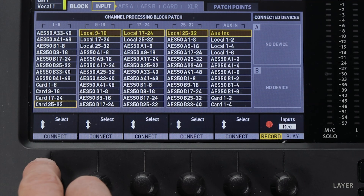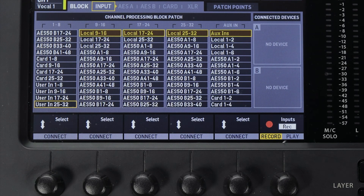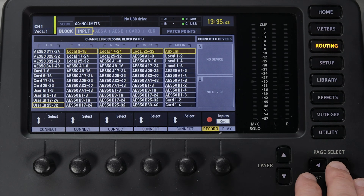The last routing option on the inputs tab is User In, which refers to whatever you have programmed in the user section of patch routing, which we'll get into in the next video. Remember, this is the only tab that has to do with inputs. Everything else has to do with outputs. So let's head to the next tab, AES 50 A.